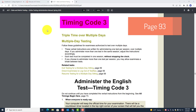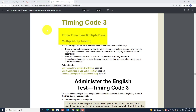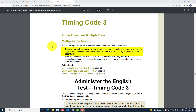This is Timing Code 3 on page 93 of the online administration manual, and this is triple time over multiple days. This is multiple-day testing. Follow these guidelines for examinees authorized to test over multiple days. These verbal instructions are written for administering one test per session over multiple days. If you administer more than one test in the same session, adjust the instructions accordingly.